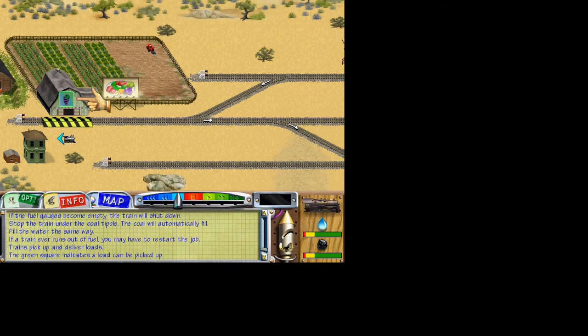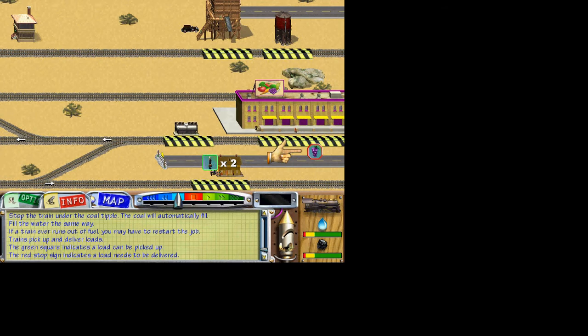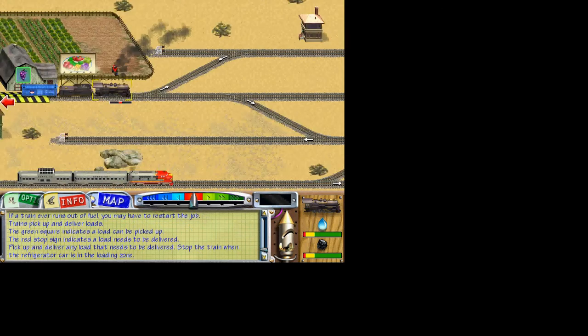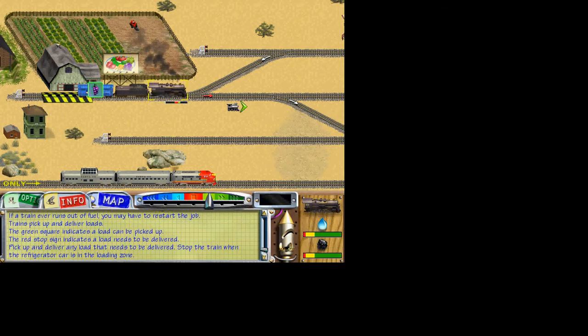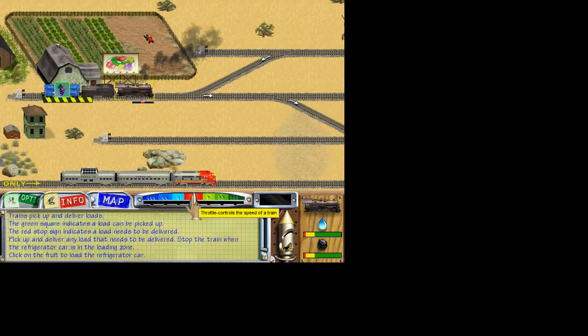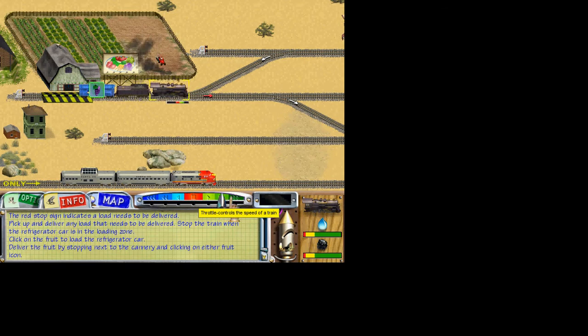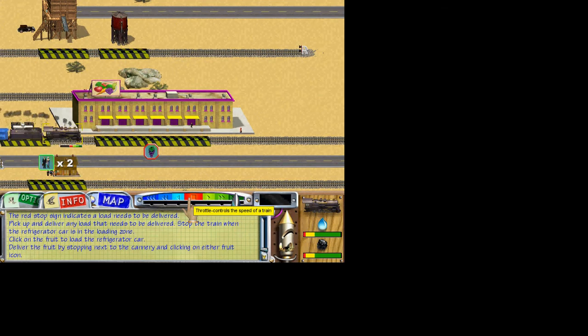Notice the small fruit icon above the farm. The green square around the icon indicates a load can be picked up. The red stop sign around the same fruit icon indicates a load needs to be delivered. It's your job to pick up loads, then deliver them where they're needed. Drive your train to the farm and stop when the refrigerator car is in the loading zone. Click on the fruit icon to load the refrigerator car with fruit. Now, deliver the fruit by stopping the refrigerator car next to the cannery. Click on the icon to unload the fruit. Train Town residents will now be able to buy canned fruit.